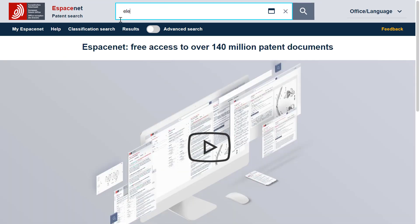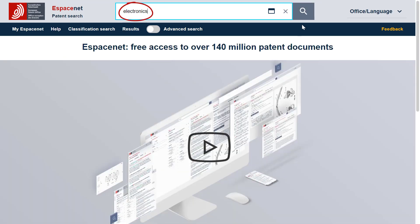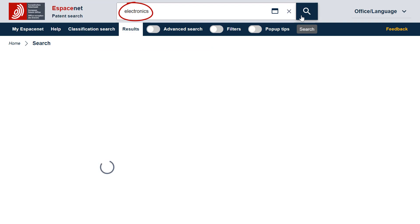Or the opposite, if you want to search for electronics-related inventions and not for applicants which have the term electronics in their name.